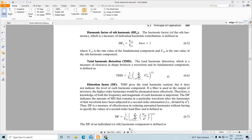You take the square root of that sum and divide it by the fundamental component. This tells you how much harmonic distortion is present relative to the fundamental component. That is defined as the Total Harmonic Distortion, and it is a very important performance parameter that is often used.